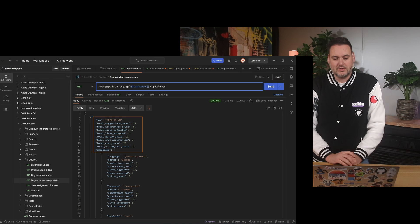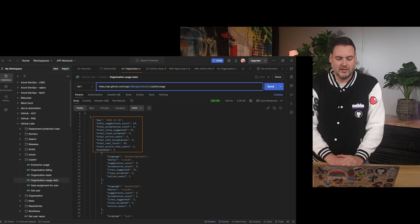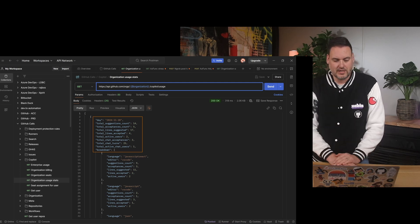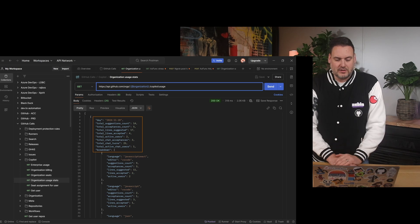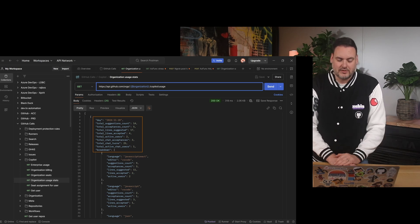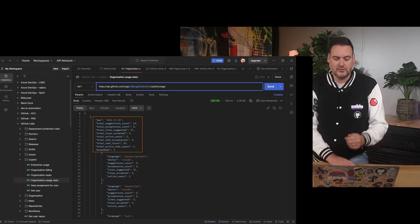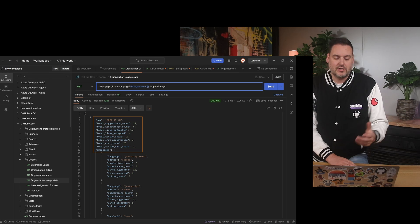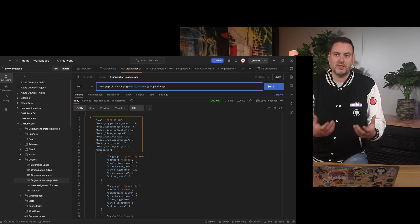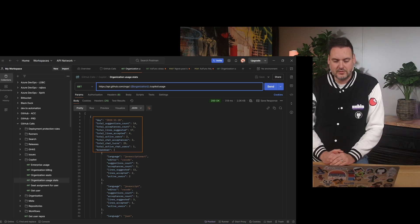We can see how many lines of code were suggested and how many were accepted. We can see the accepted active users on that day. I'm running this in a demo organization that only has me as a user across multiple accounts, so we only have two active users here. We can also see how many times we accepted code from the chat — that means copying code using the copy options or inserting code at cursor. We can see how many chat turns I've had: even though I only accepted and copied code three times, I had 25 interactions with GitHub Copilot. And there was only one active chat user, which was me.